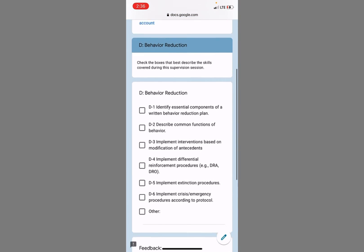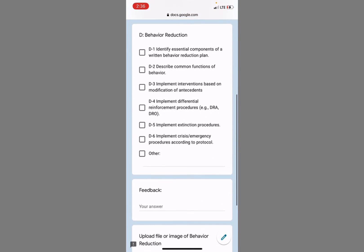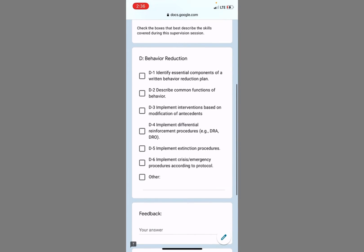Did we work on behavior reduction? We have been implementing extinction procedures. Staff understand the common functions of the behavior.